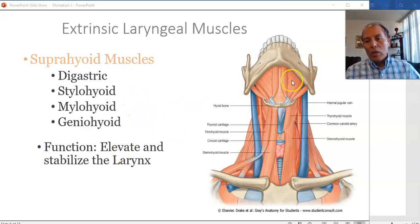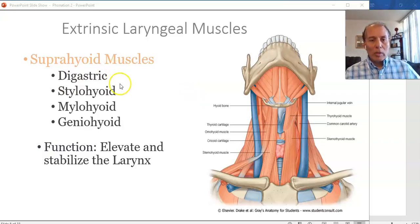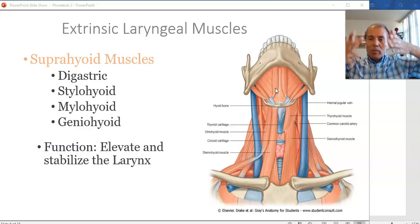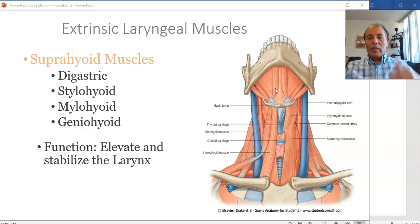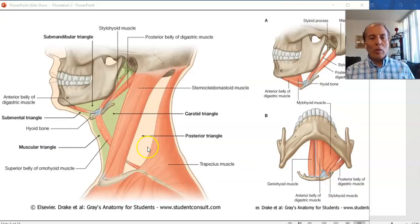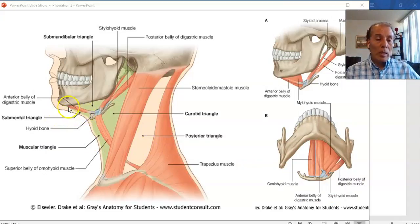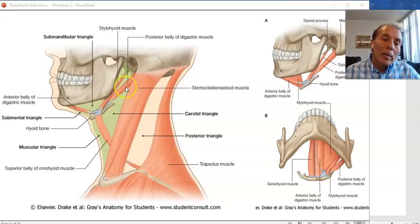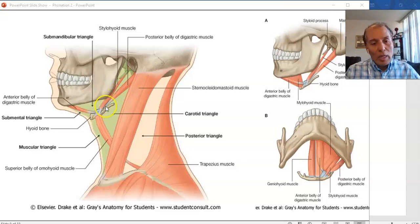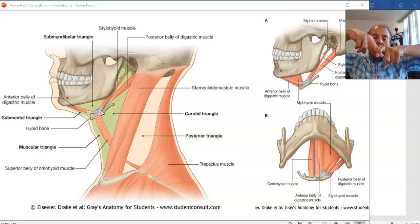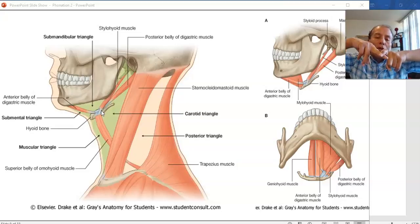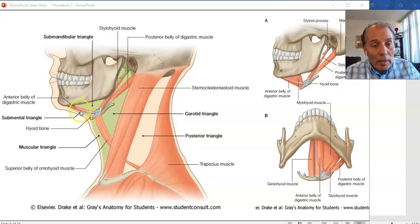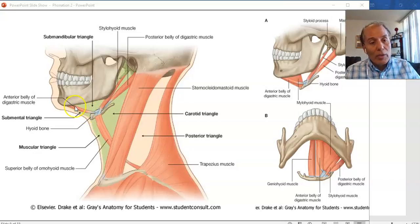The functions of the suprahyoid muscles — all four of them — are to elevate the larynx, stabilize it in place, and elevate it for swallowing or other biological functions. You can see the digastric here, with the posterior belly coursing anteriorly and inferiorly toward the hyoid bone, going under the hyoid ligament and re-emerging on the other side to continue with the tendon of the anterior belly.